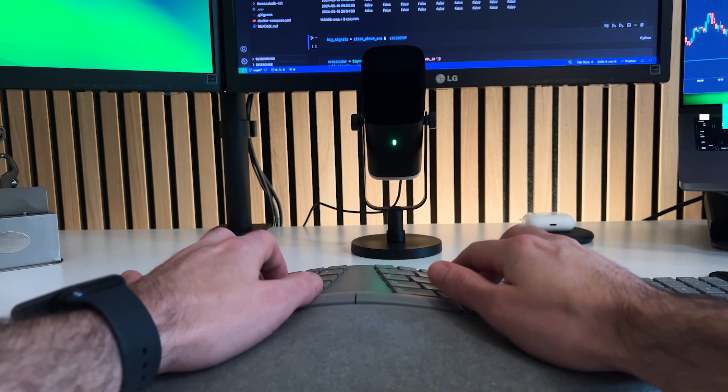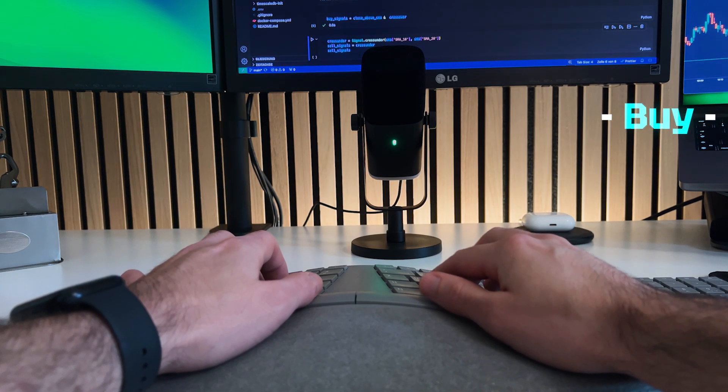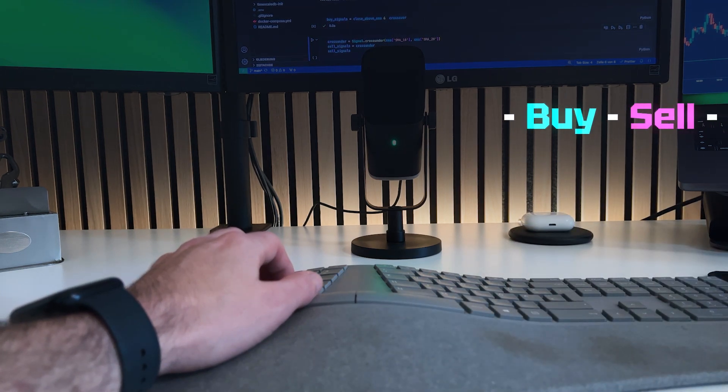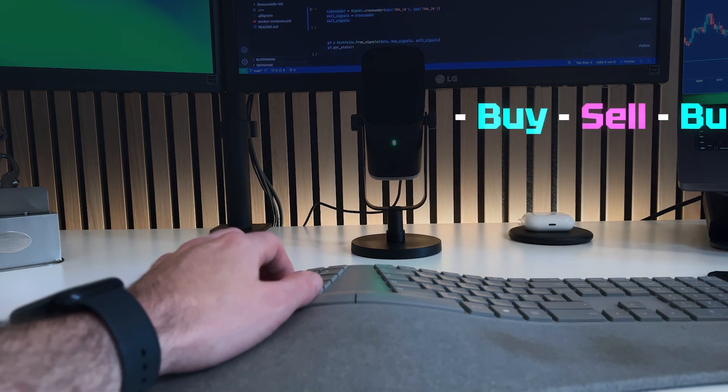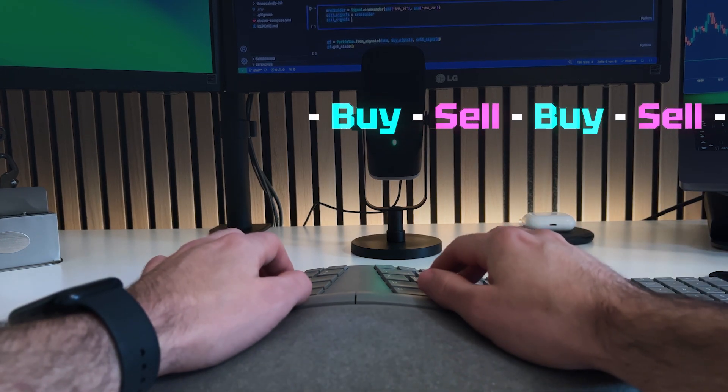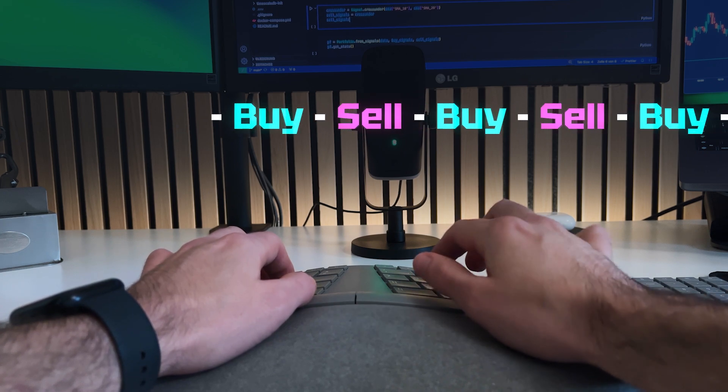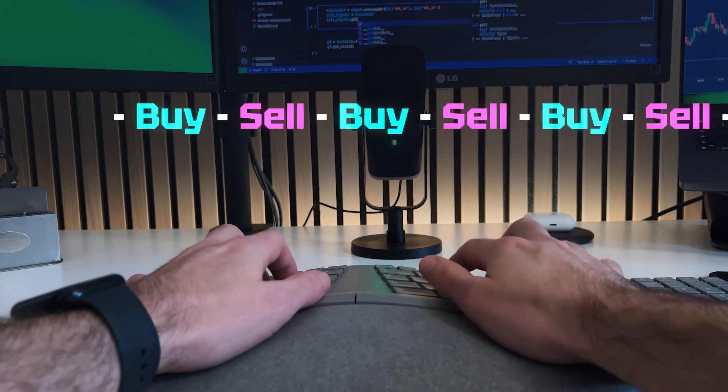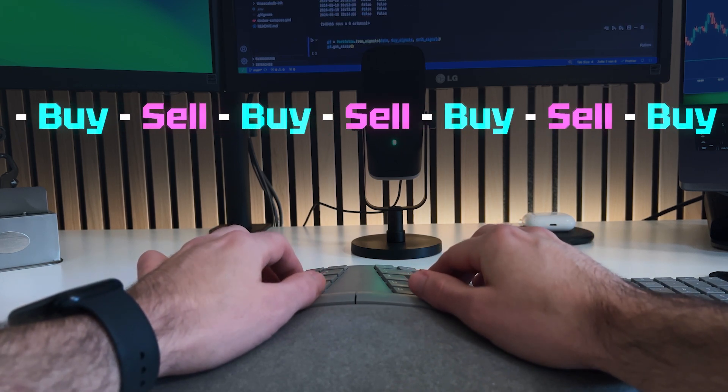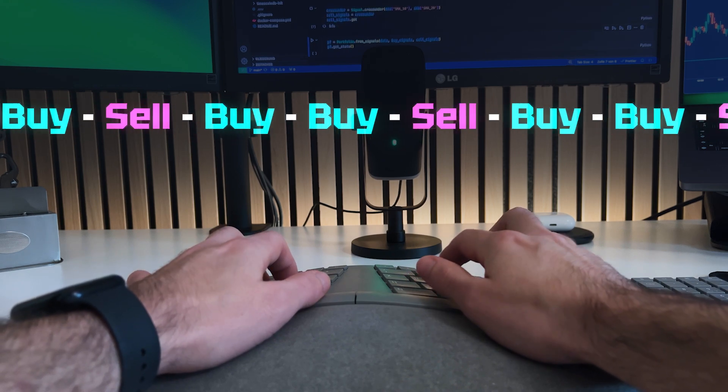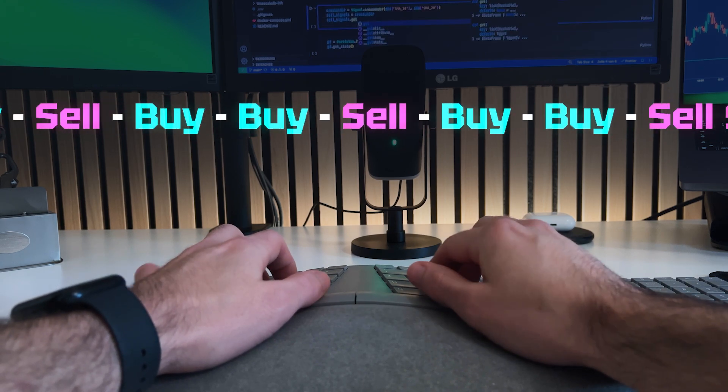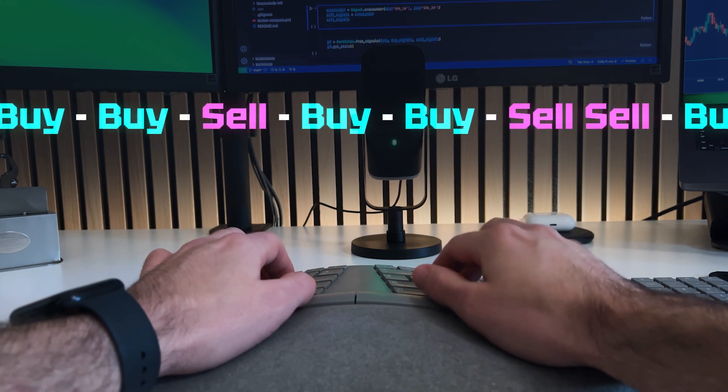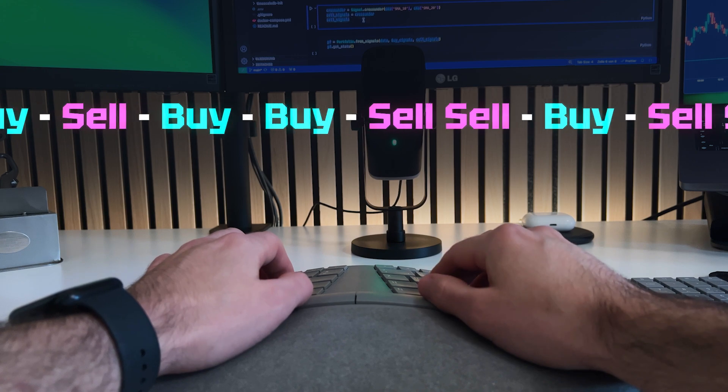Generally, we want alternating buy and sell signals on the timeline. A buy followed by a sell, and then another buy, and so on. But depending on the strategy, that's not always the case. Some strategies might generate multiple buy signals before a sell comes, or multiple sell signals before the next buy.